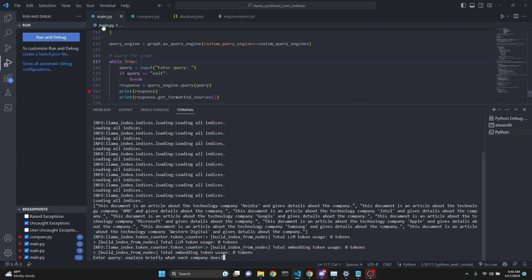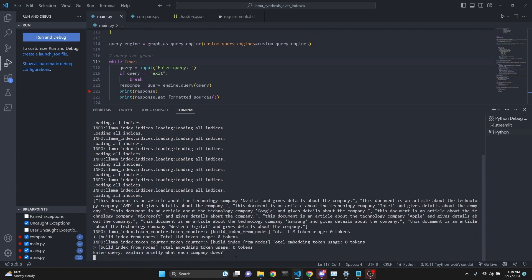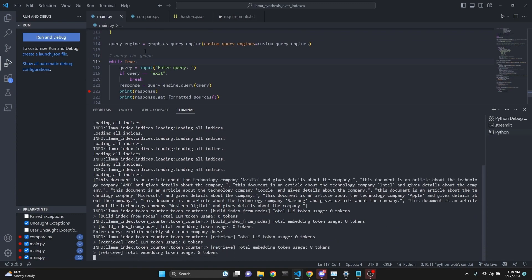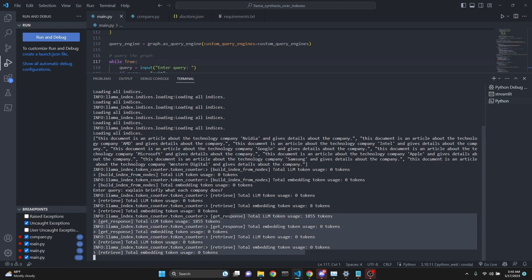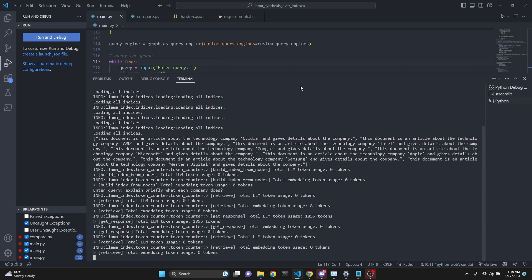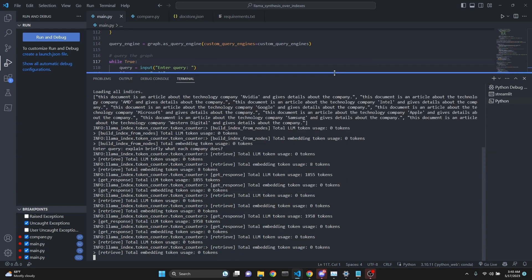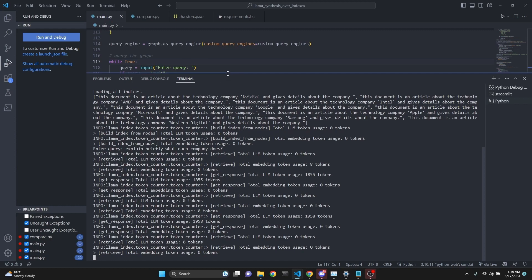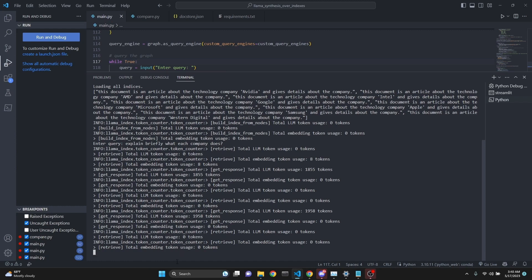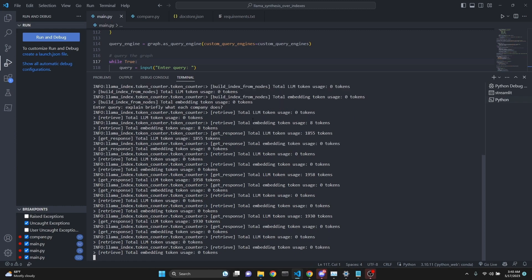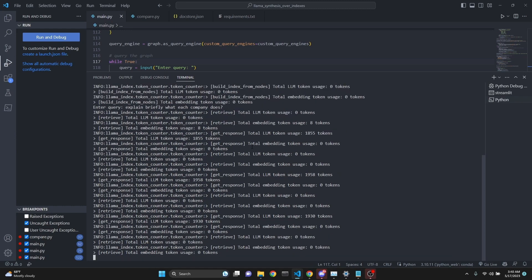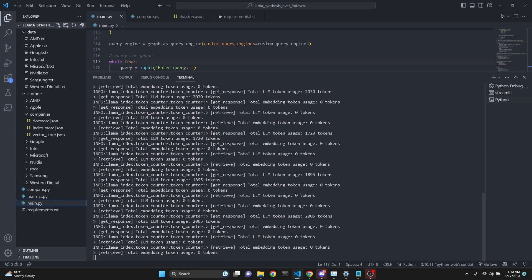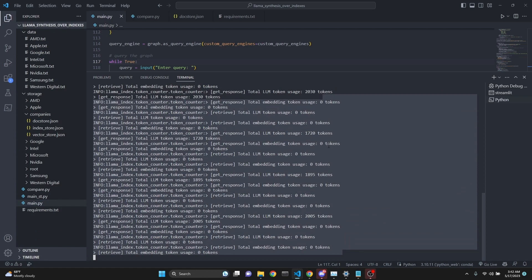Let's try another query to our composable graph: explain briefly what each company does, and we'll compare it to the single vector index. I do want to mention this type of composable graph makes a lot of calls and uses a lot of tokens. Using GPT-3.5 alleviates the cost concern a little bit, but we're still making a lot of calls. Just keep that in mind. But like I said, in my testing, this produces usually more detailed and better results.